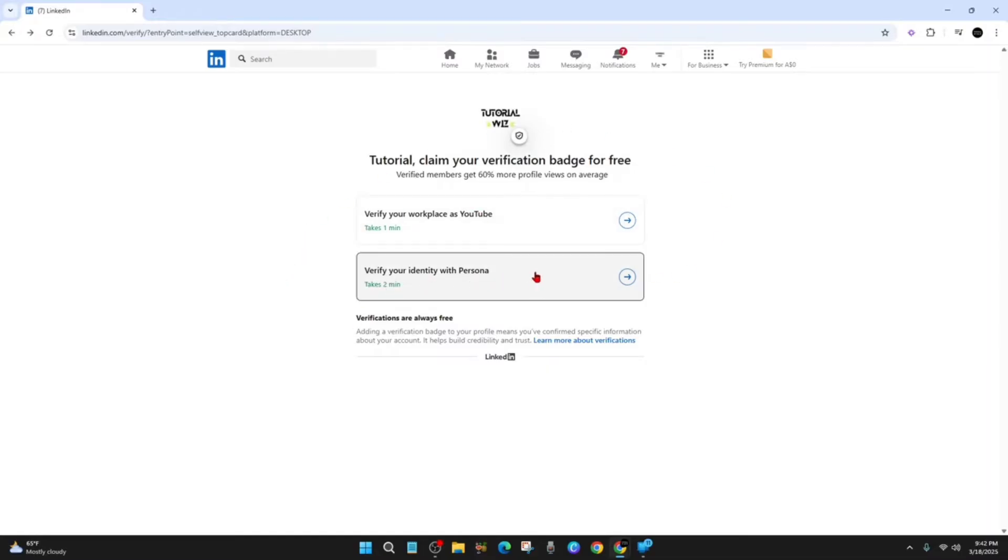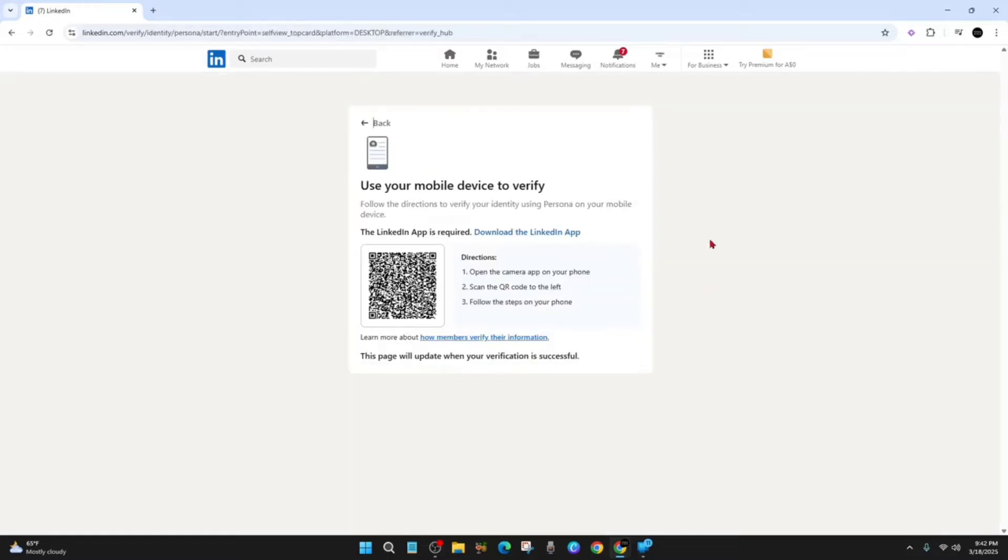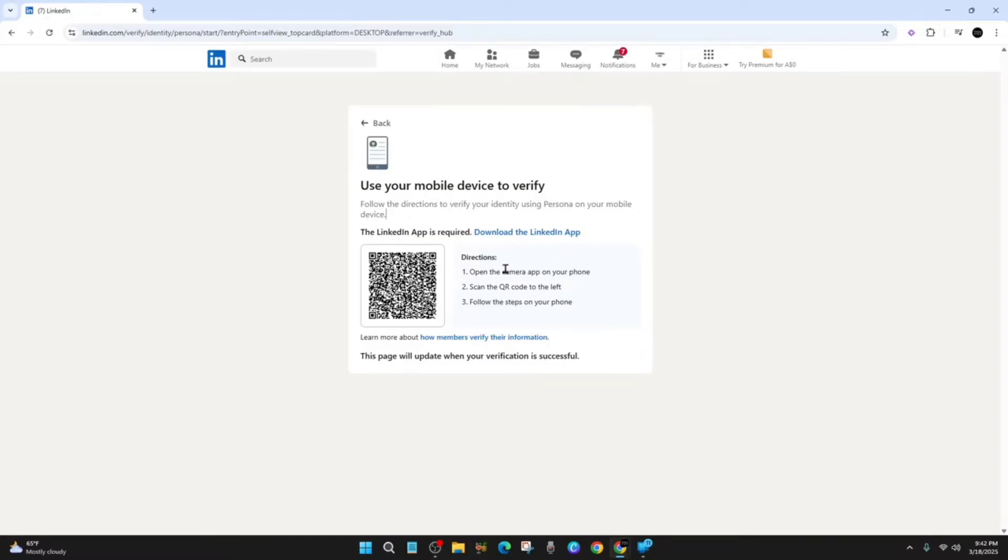So click onto that and then it'll say here use your mobile device to verify. Follow directions to verify your identity using Persona on your mobile device. So now what we need to do is open the camera up on your phone, scan the QR code to the left, follow the steps on your phone. And right at the bottom it will say this page will update when your verification is successful.